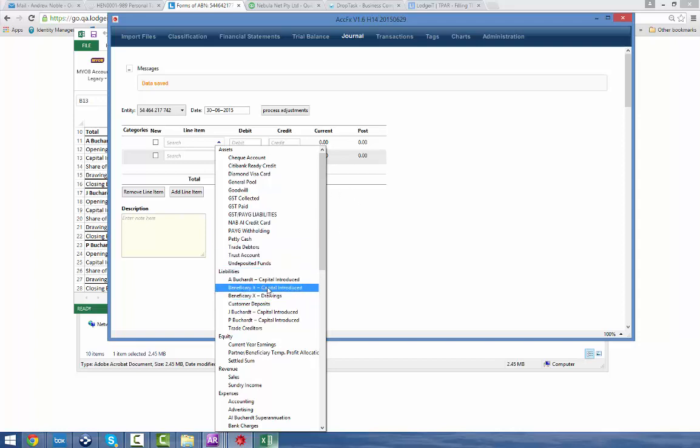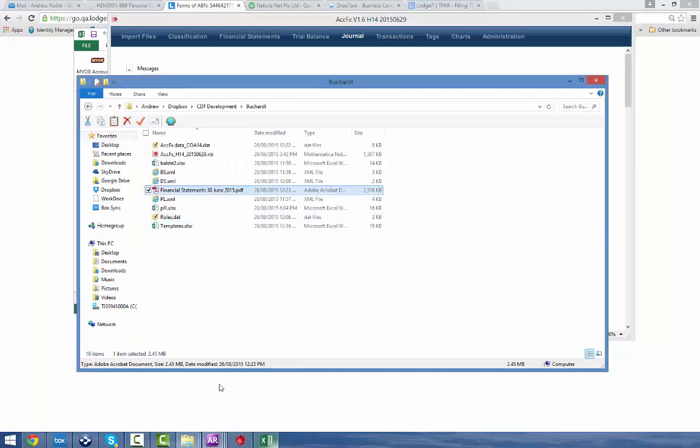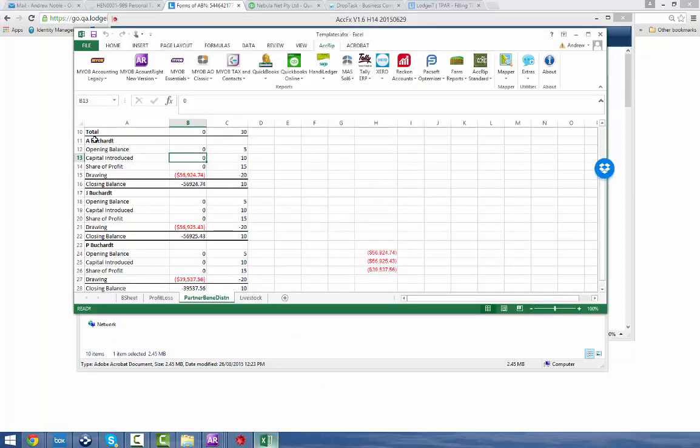It only ever shows capital introduced. So for A, J and PB Shard are the ones that came in off that Excel. A, J and PB Shard.